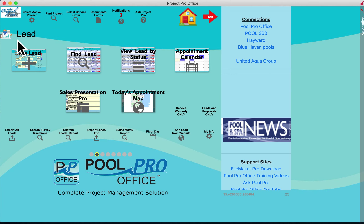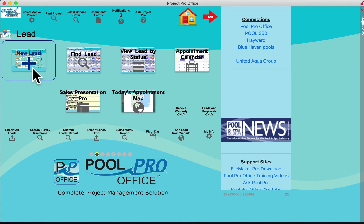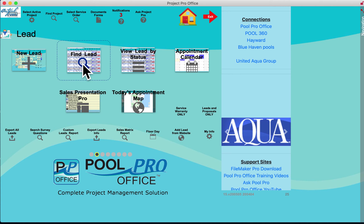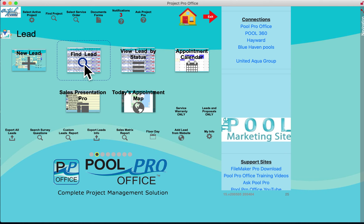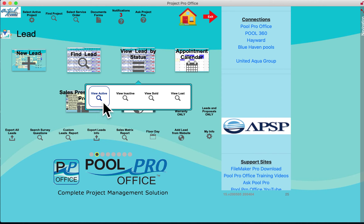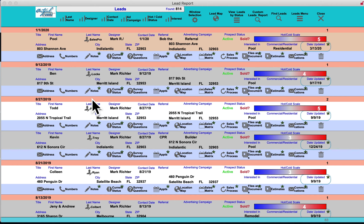In Leads Management, you can create a new lead, bringing up a digital folder to fill in all the information. You can search for an existing lead — maybe a client that called two years ago with an estimate — to give to the correct designer. You can search your leads database by active, inactive, sold, or lost. Active is where you'll spend most of your time managing leads.